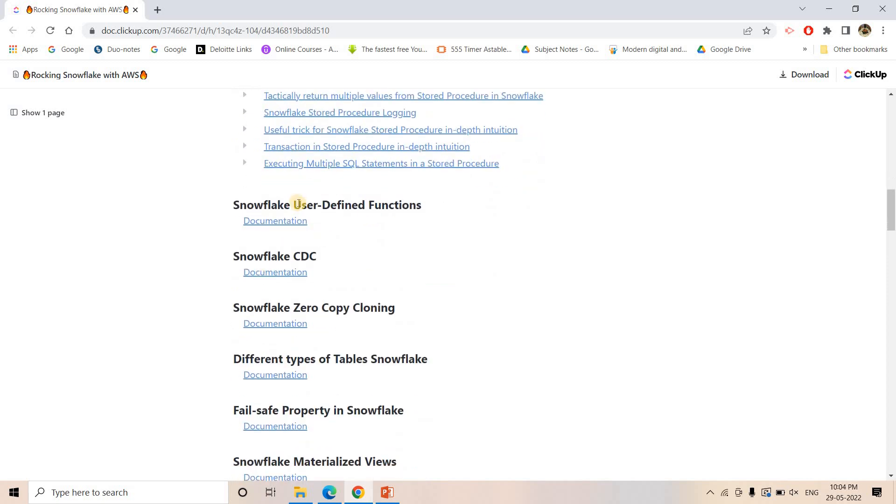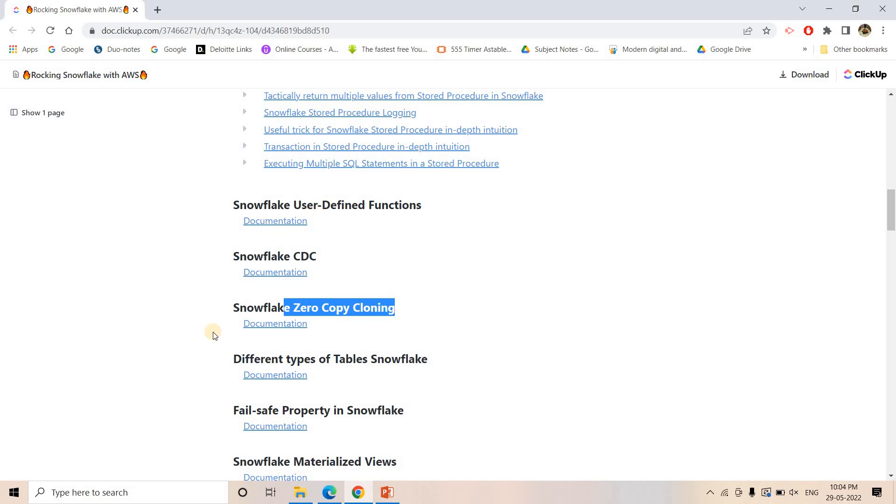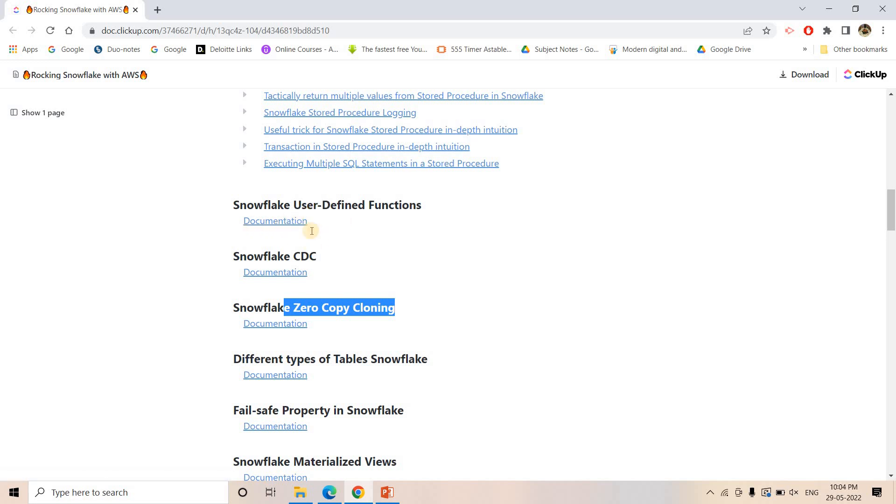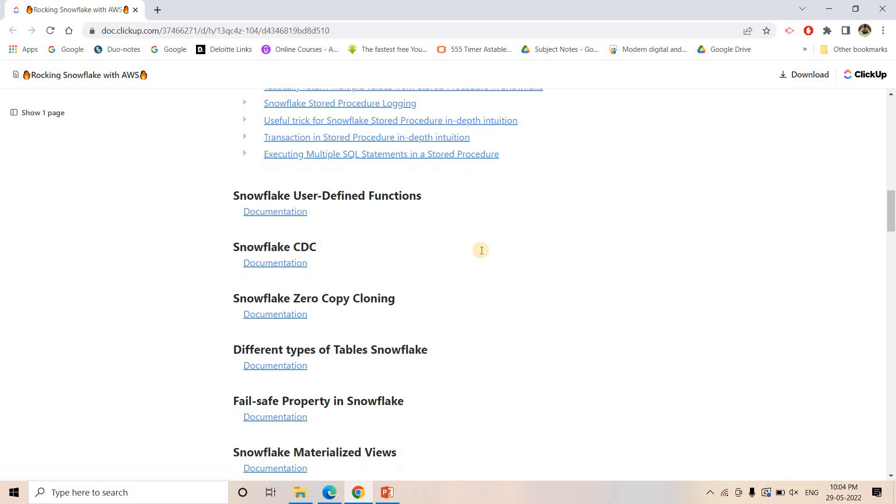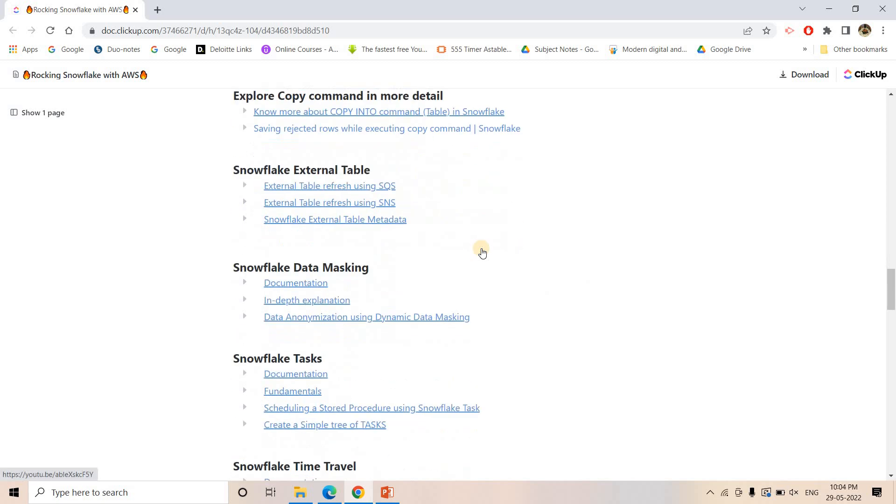Then user-defined functions - till now I have not uploaded video on it. So there are some specific topics like user-defined functions, Snowflake change data capture, zero copy cloning - for some of these kind of topics I have not uploaded any video so I only shared the documentation link, but eventually I will be adding the videos and then I will be uploading here also.